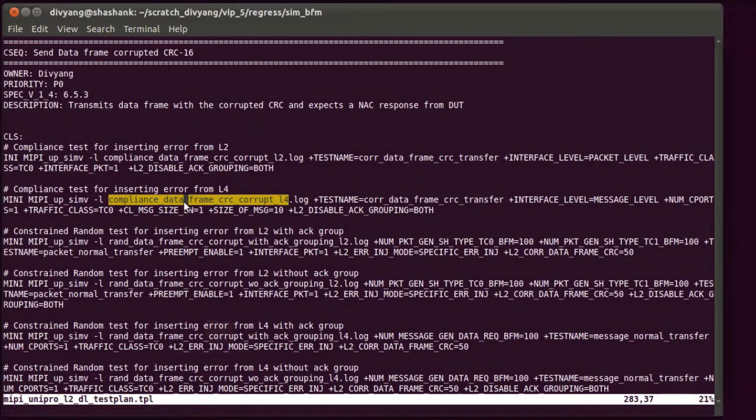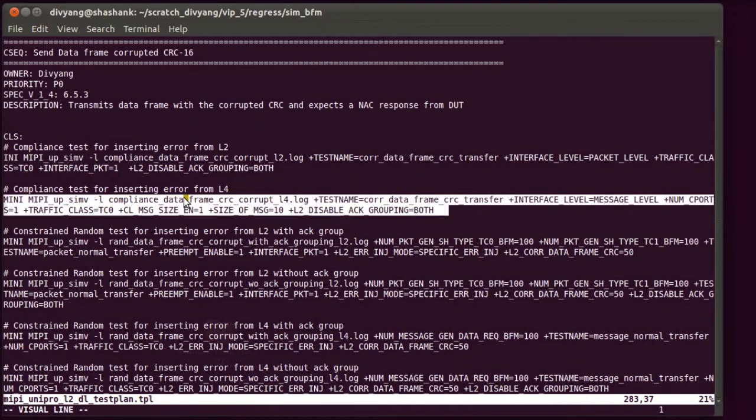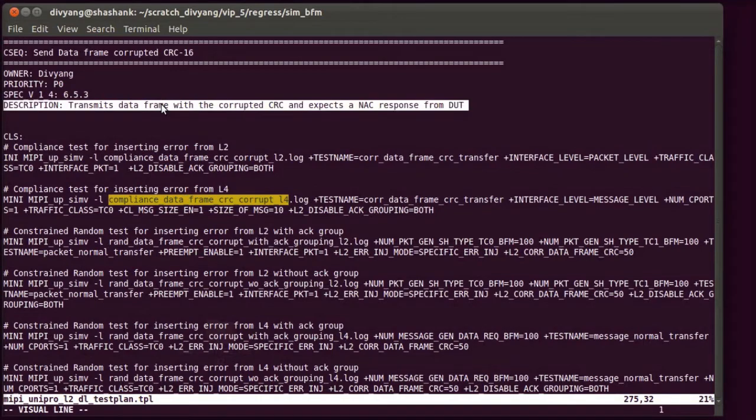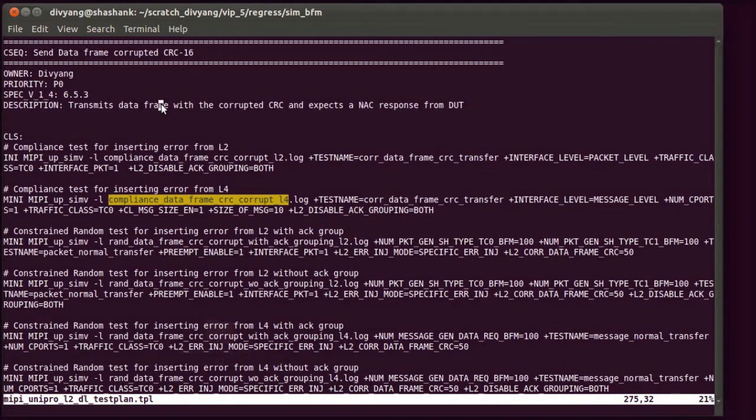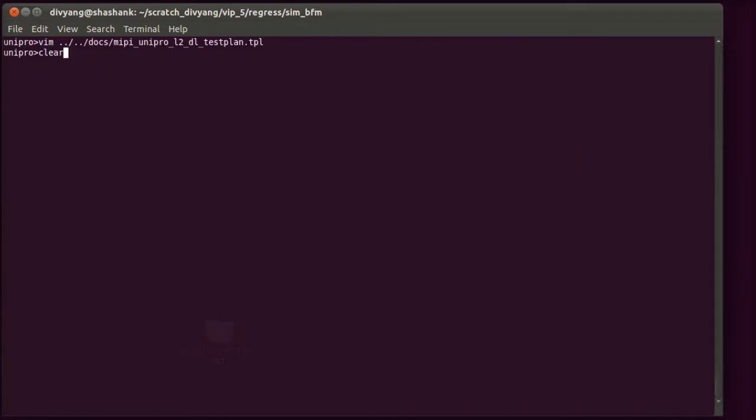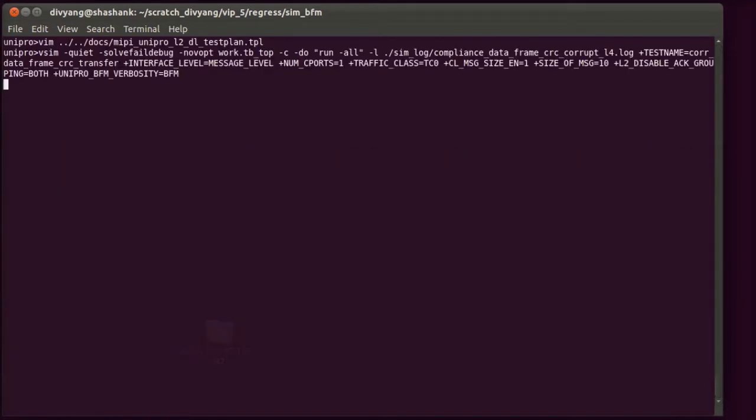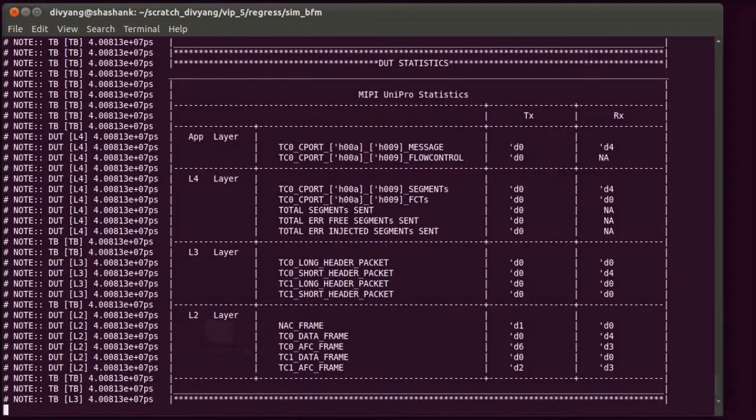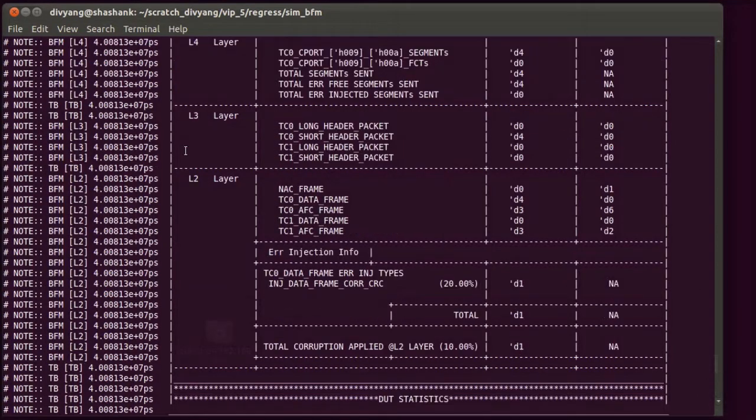As an example, we will look at a directed compliance test that corrupts the CRC on an L2 data frame received by the DUT. The test transmits four data frames to DUT and corrupts the CRC for the second data frame.